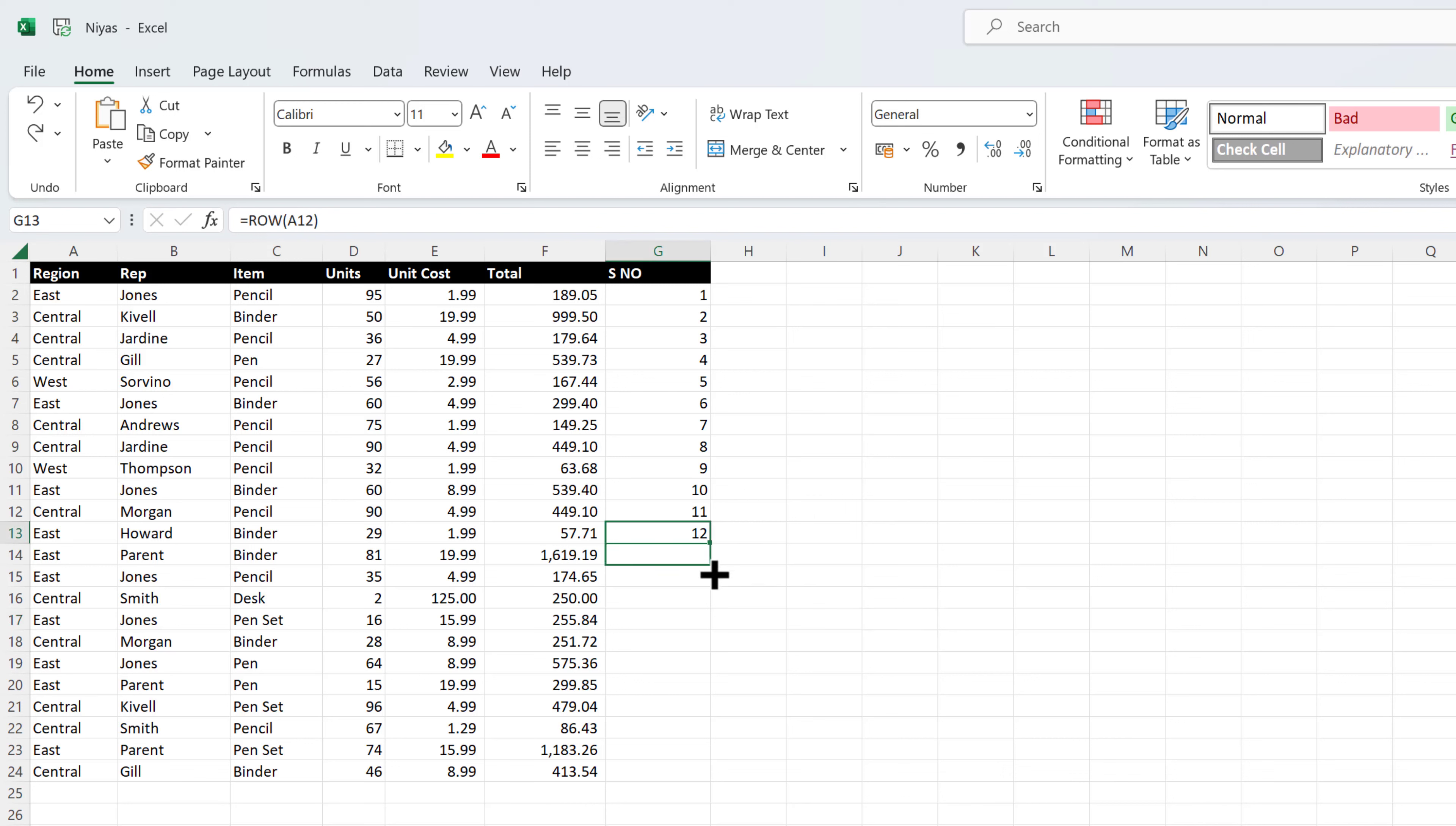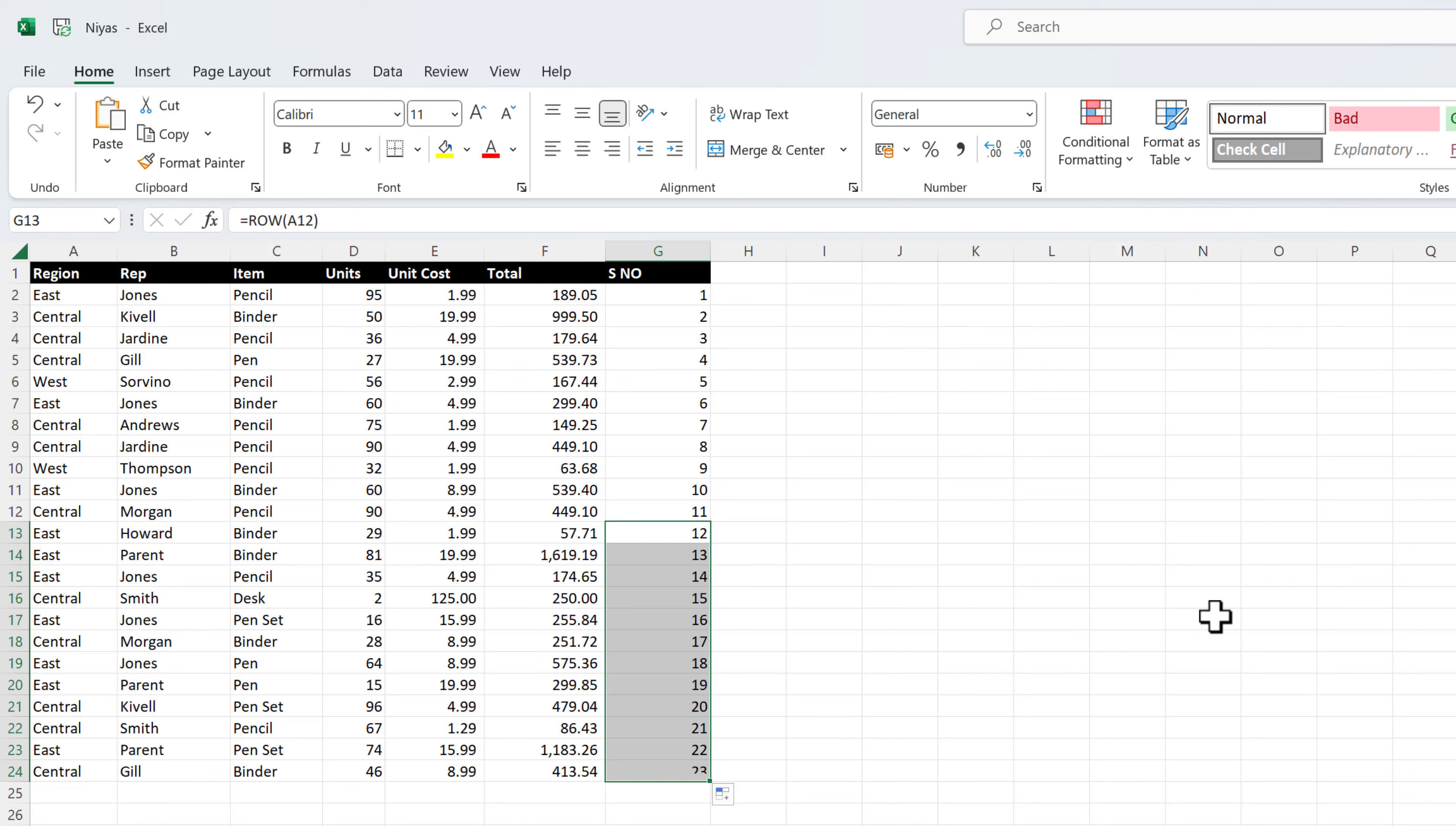For example, these numbers are updated when you sort them with your data. The sequence may be interrupted if you add, move, or delete rows. You can manually update the numbering by selecting two numbers that are in the right sequence and then dragging the fill handle to the end of the numbered range.